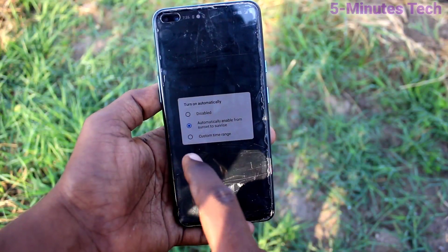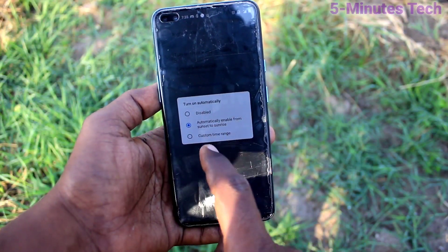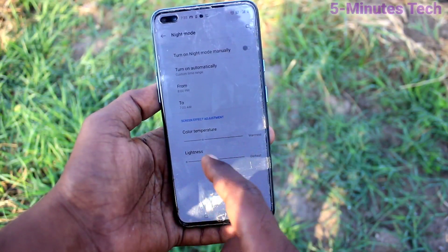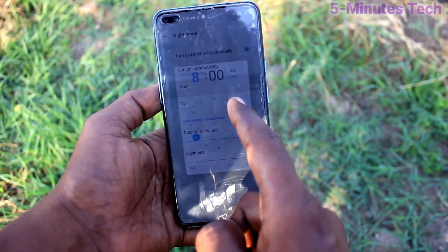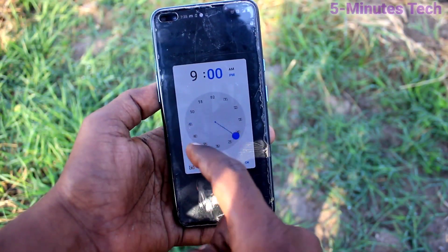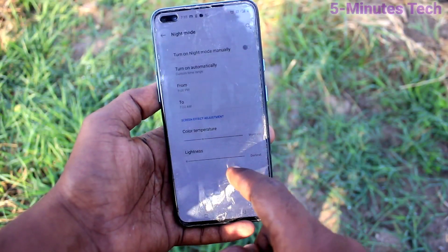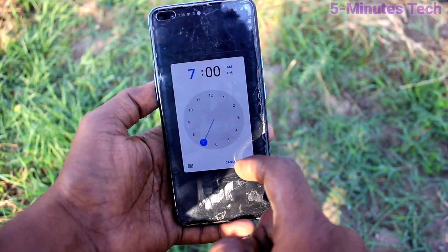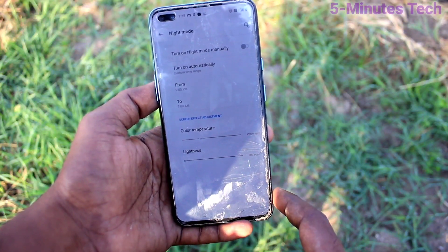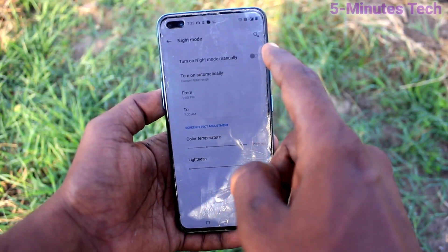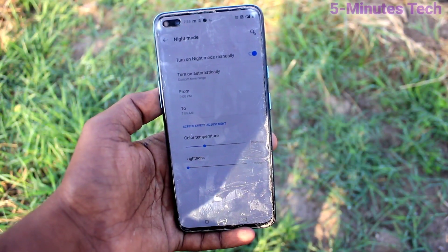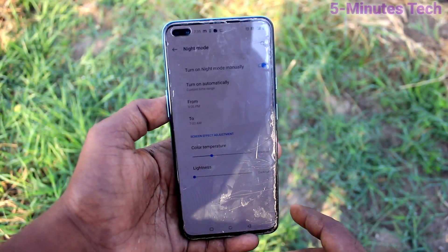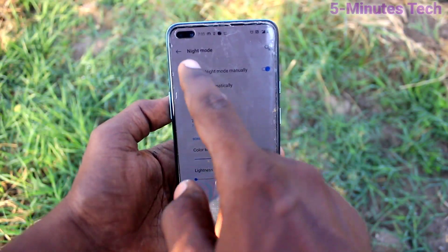If you turn off this button, normal mode will appear and brightness will be normal. You can also schedule night mode — click on 'Turn on Schedule Night Mode' and you can select the timing.